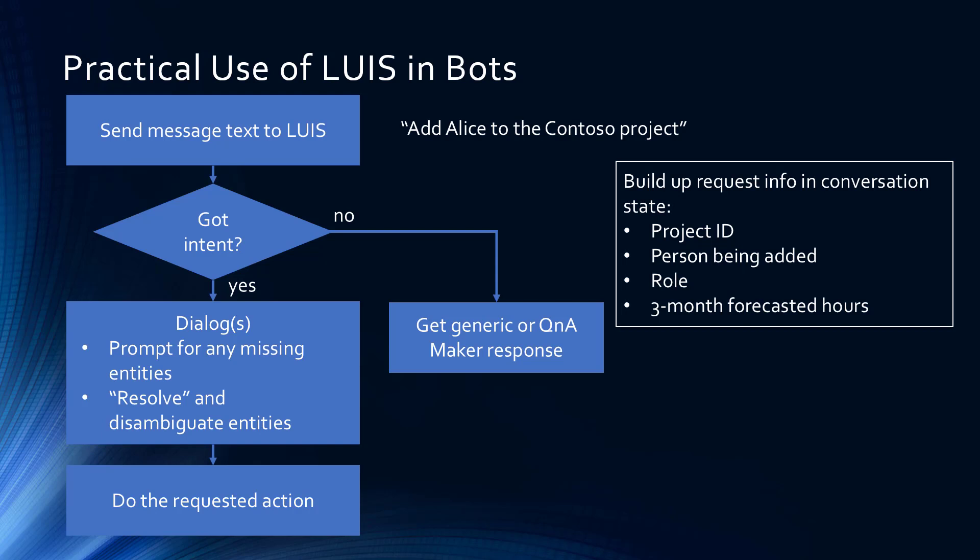Ultimately, we're trying to build up the request information on the right, the project ID, the person being added, the role that they're going to take, and three months of forecasted hours so that we can budget for their work.